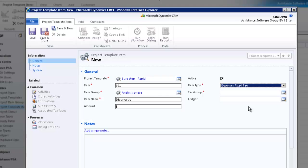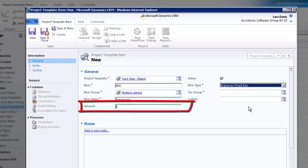When you select Expenses Fixed Fee, PSA will invoice the amount specified here in the amount field, regardless of the actual expense booked towards the project. Again, you can choose to enter a value here which will be copied to every project you create with this template. And again, the value entered here can be overwritten at the project level.